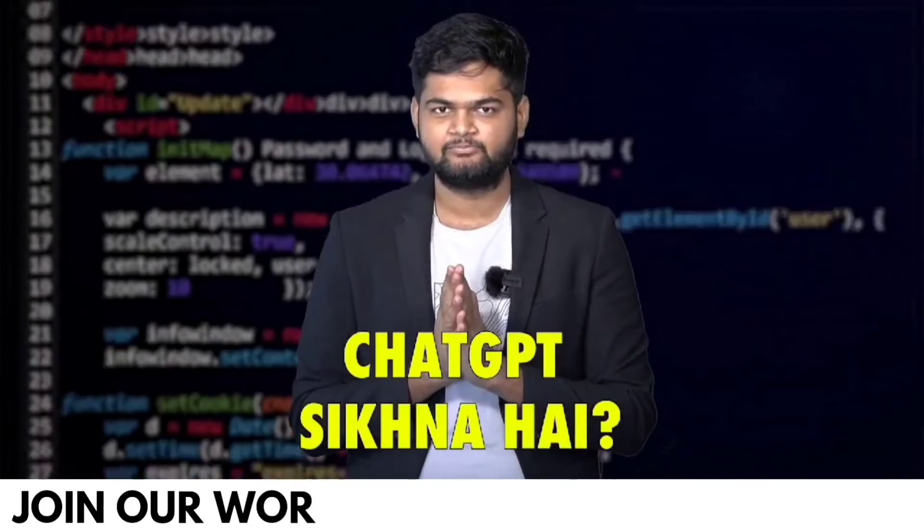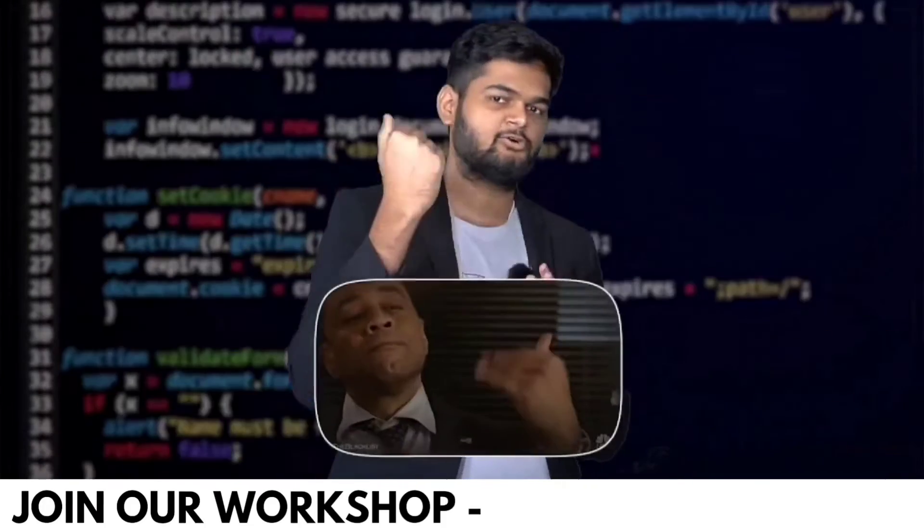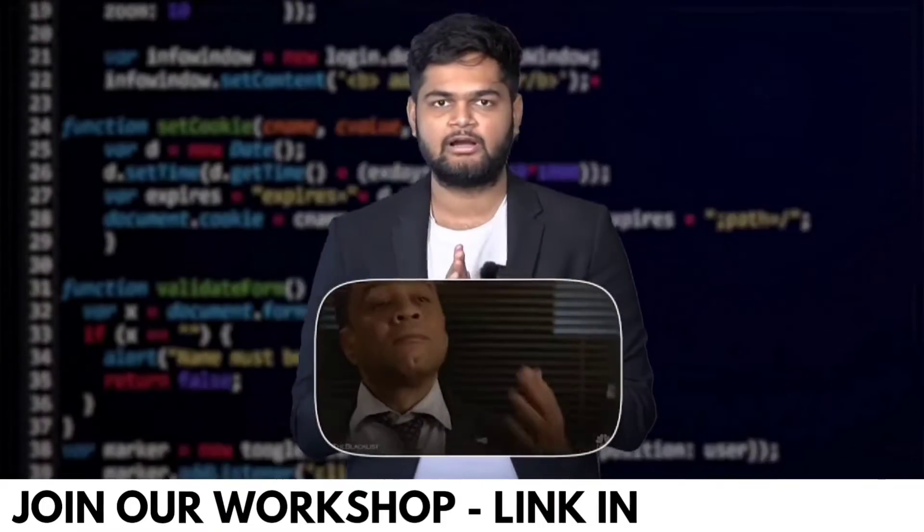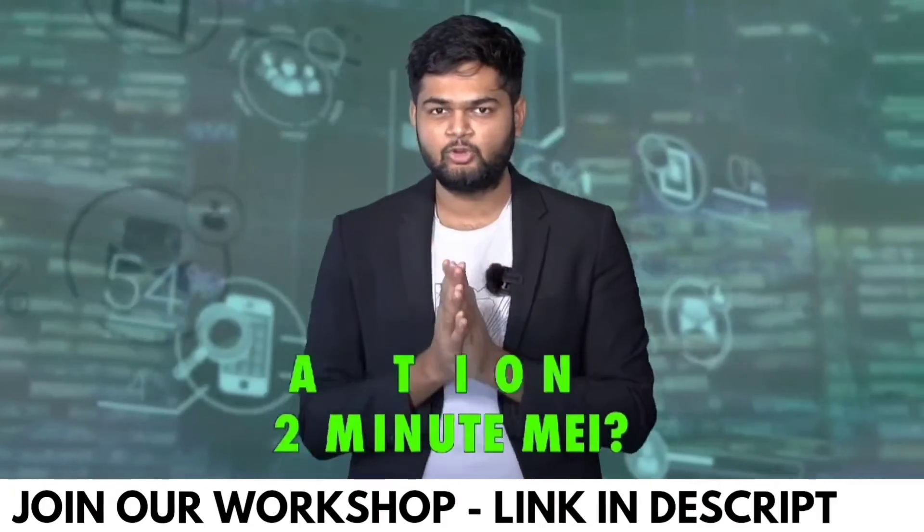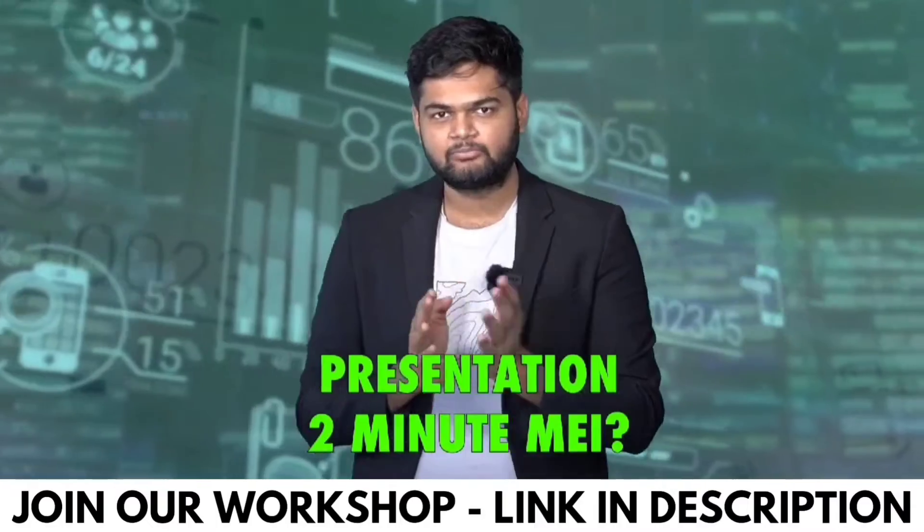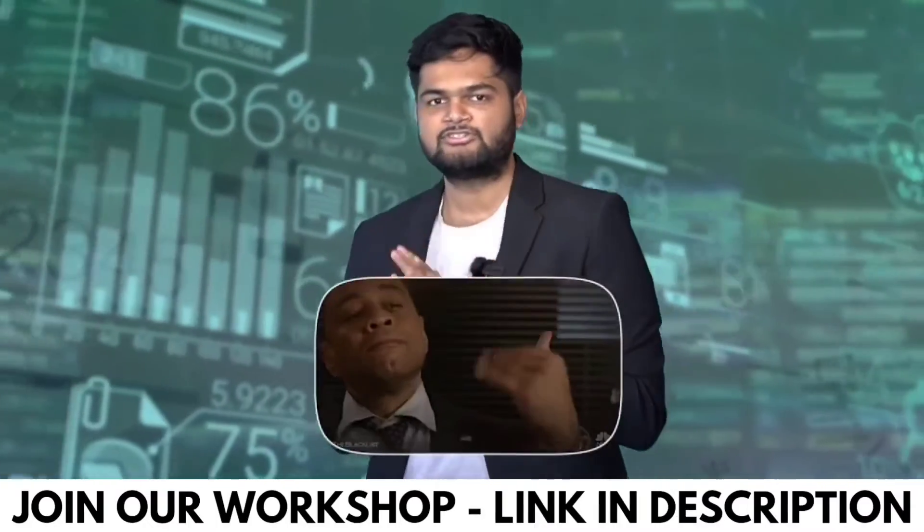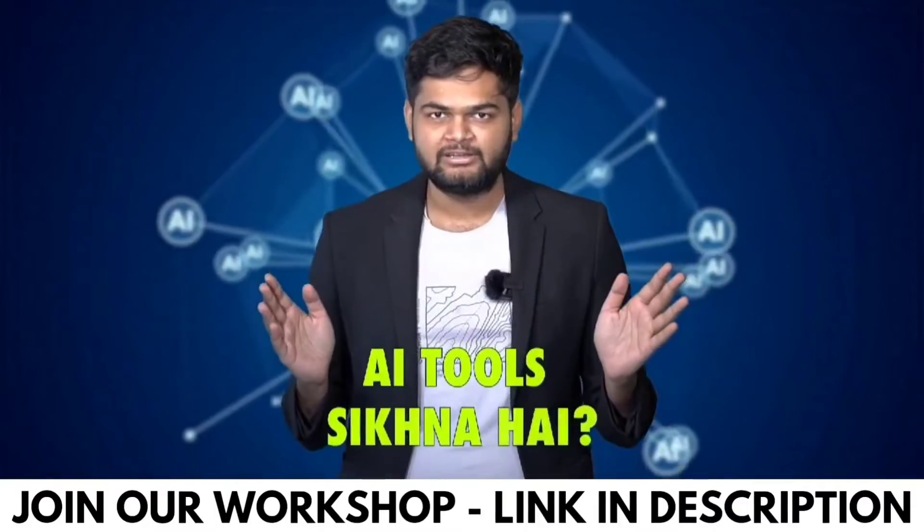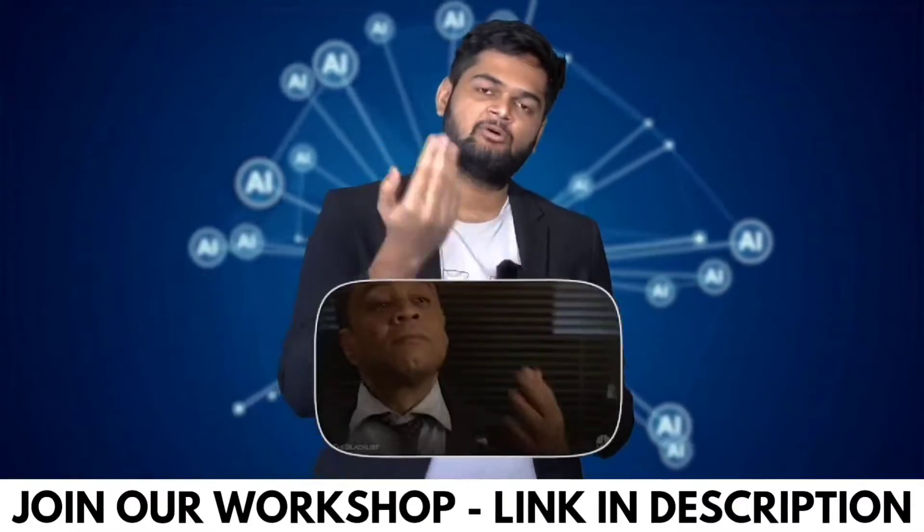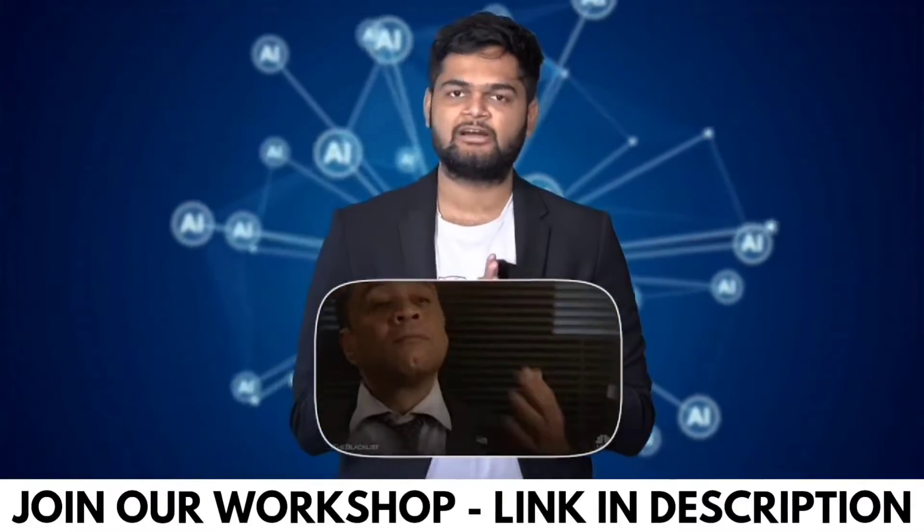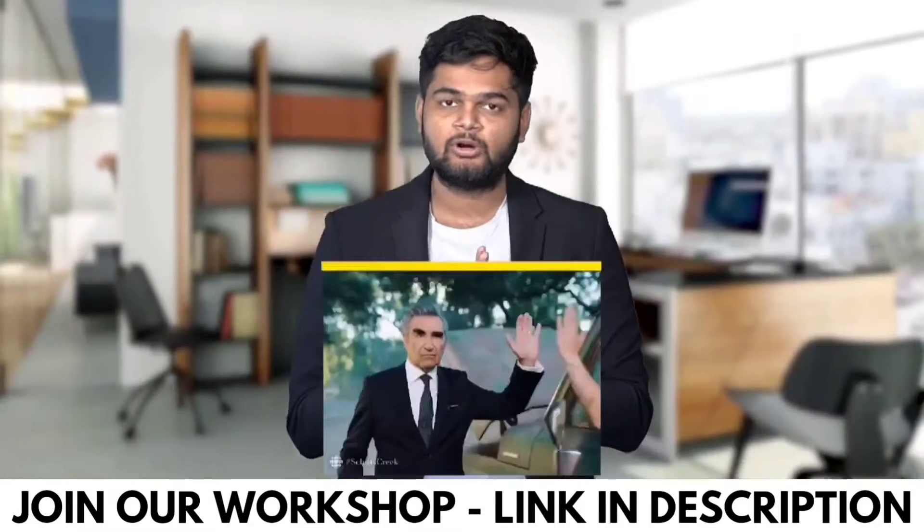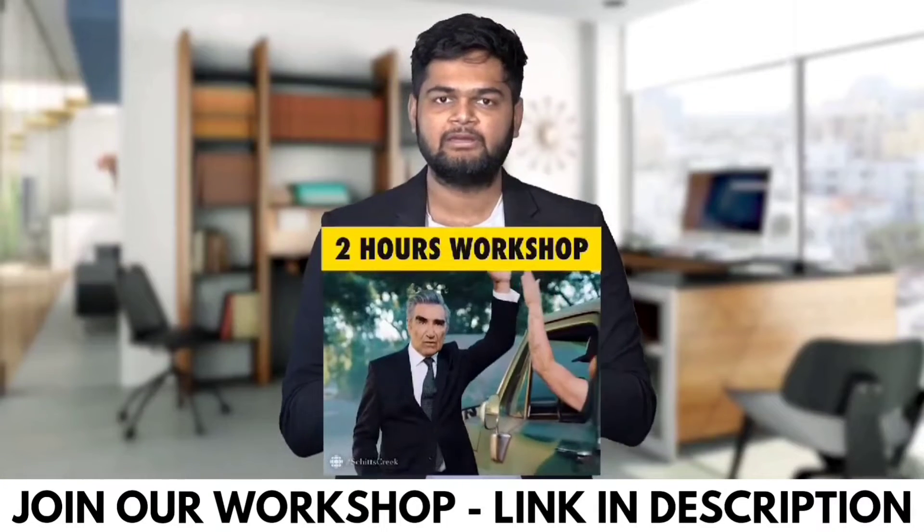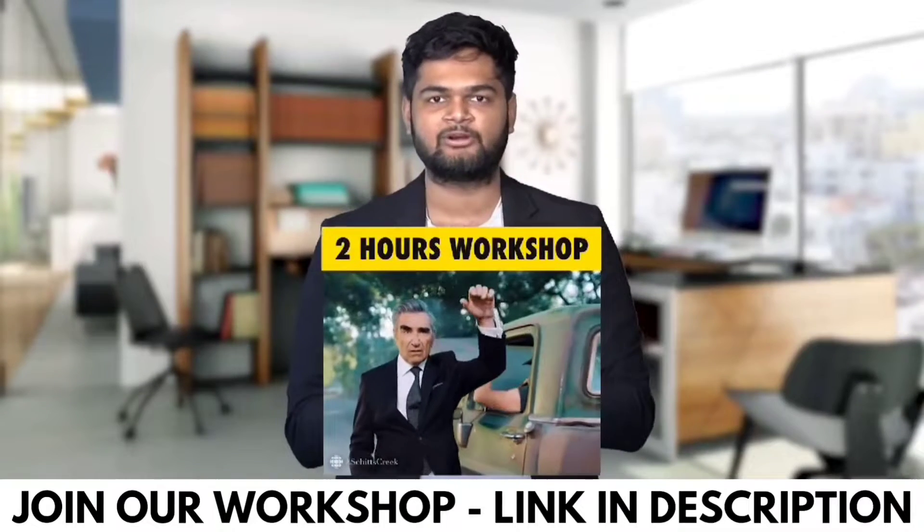Do you want to learn ChatGPT? Come, I'll teach you. Do you want to make a presentation? Come, I'll teach you. Do you want to learn AI tools? Come boss, I'll teach you too. Do you want to become irreplaceable in today's workspace?